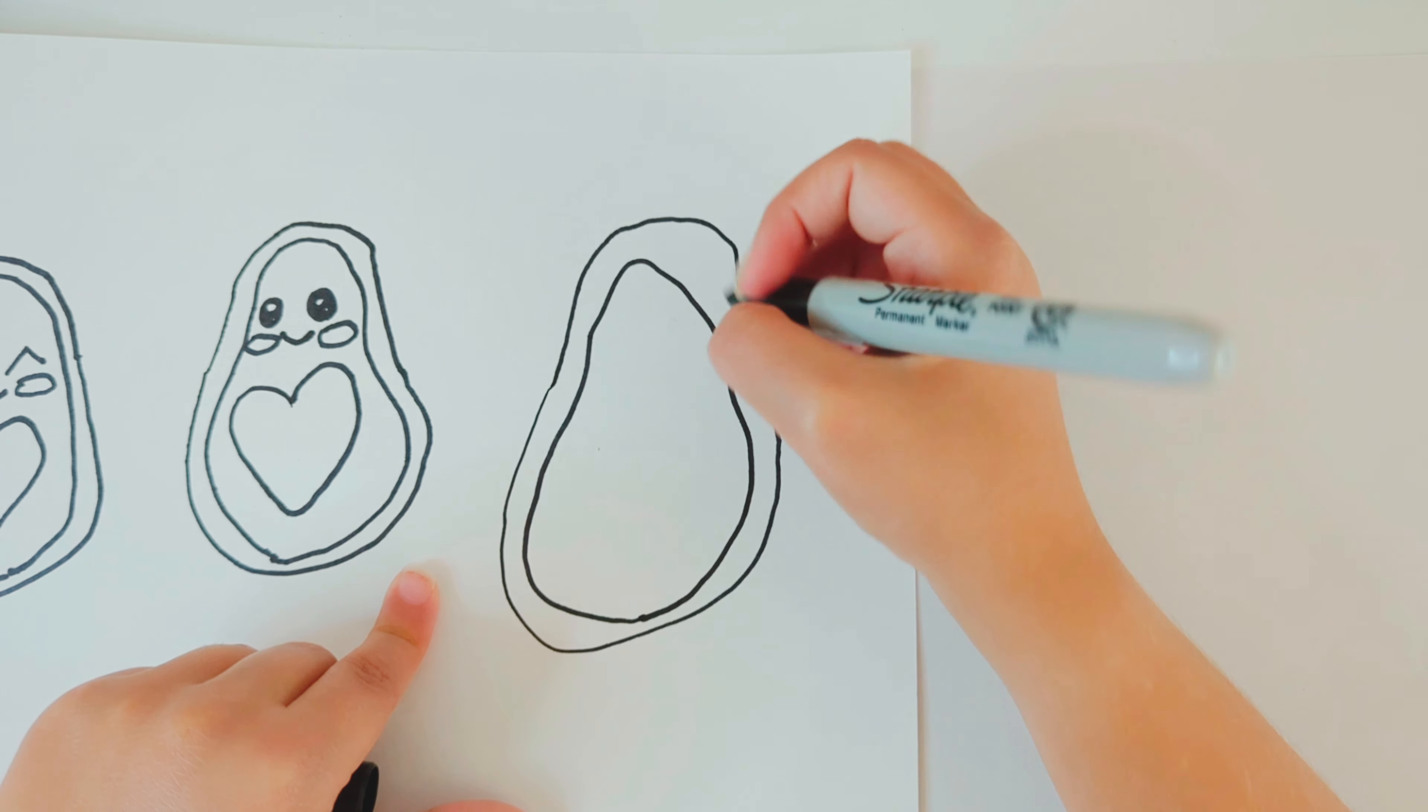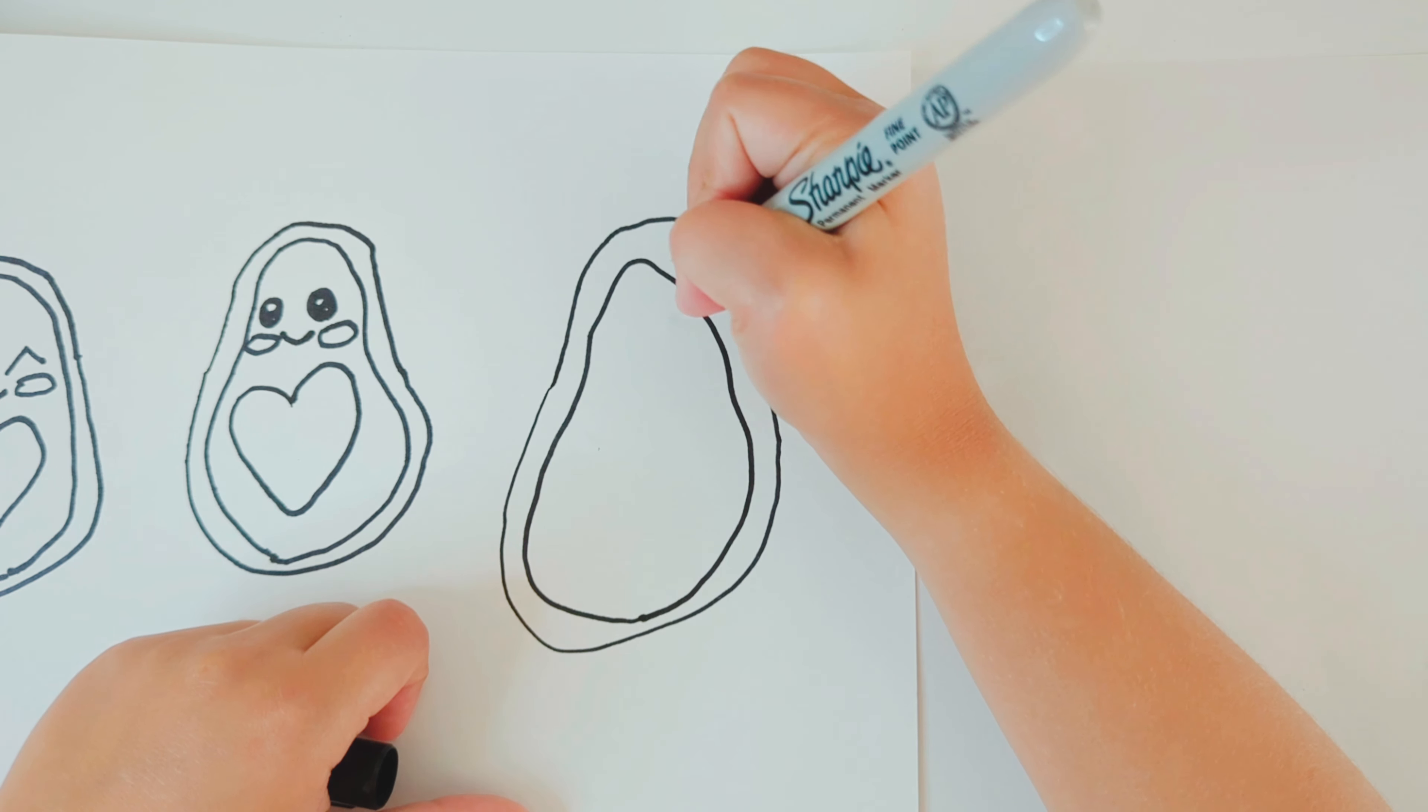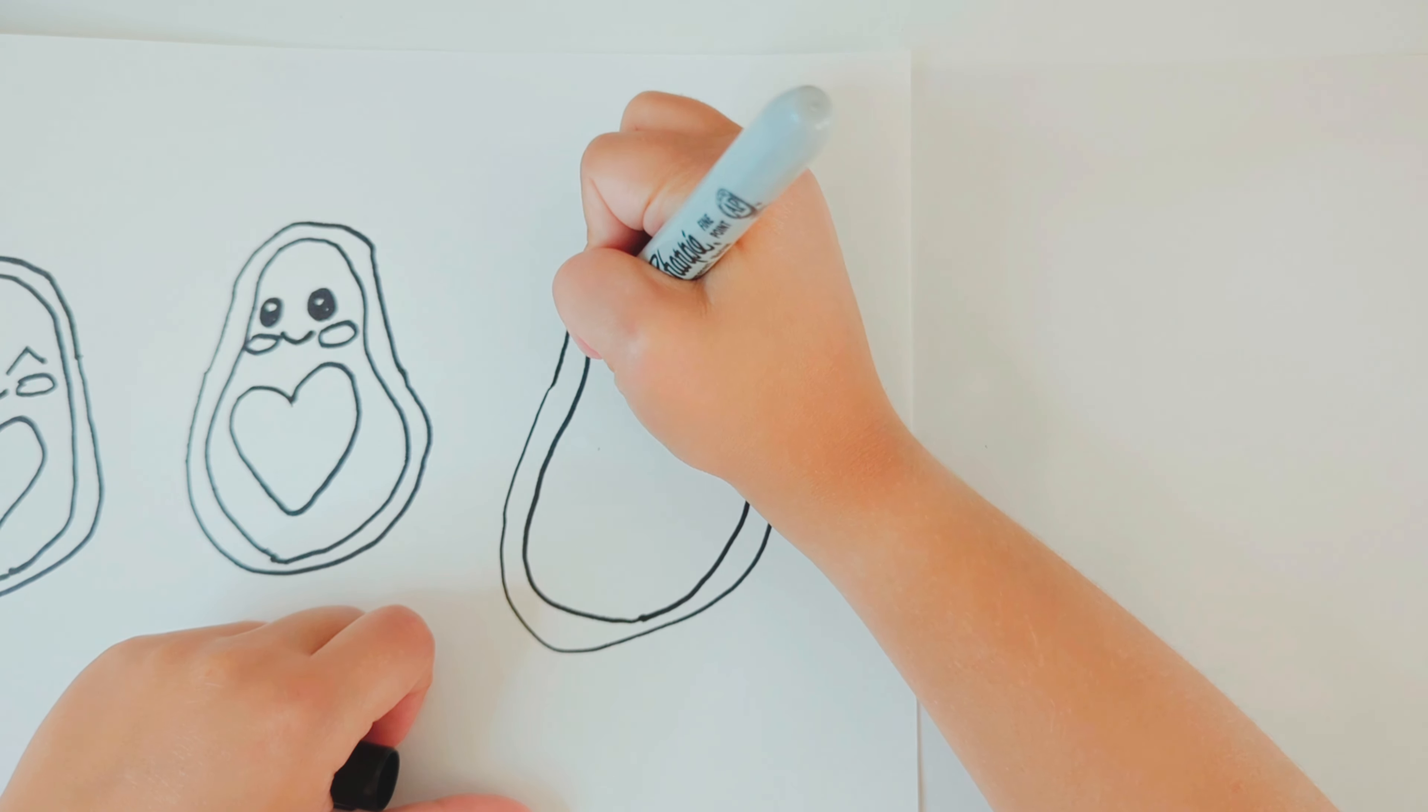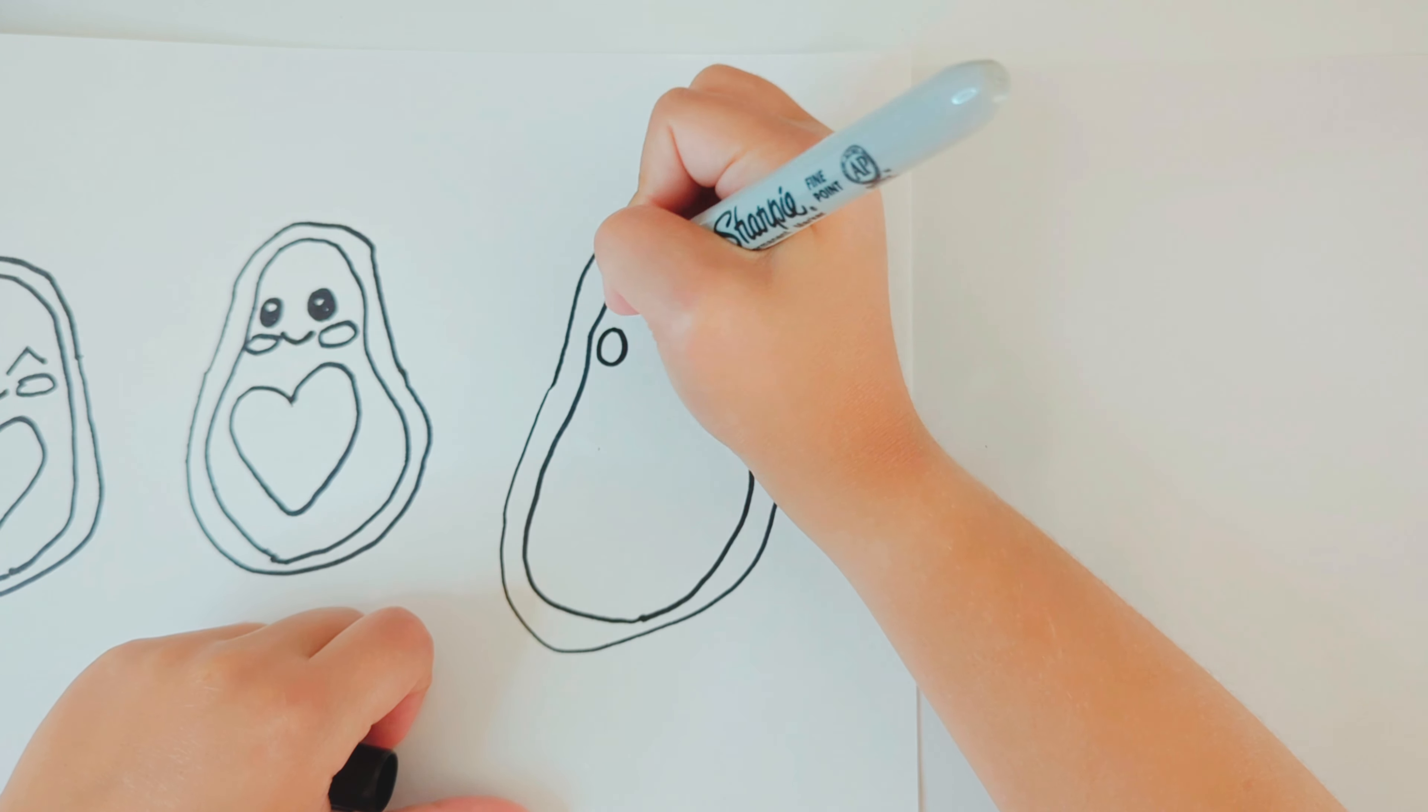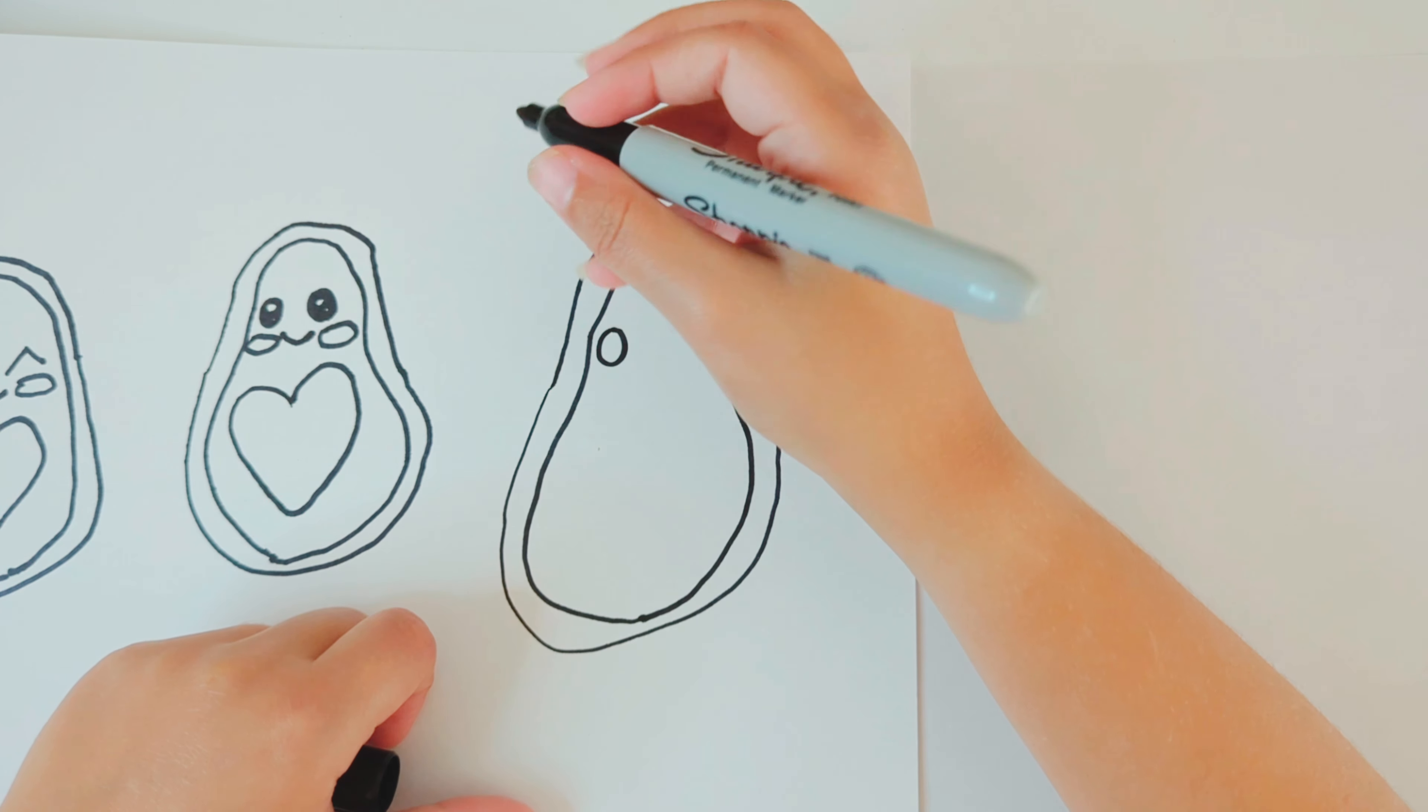And then you're going to draw one circle, like you did on that one.